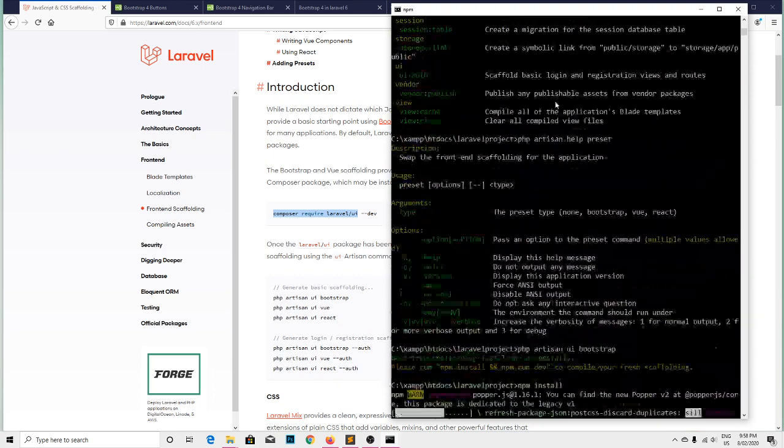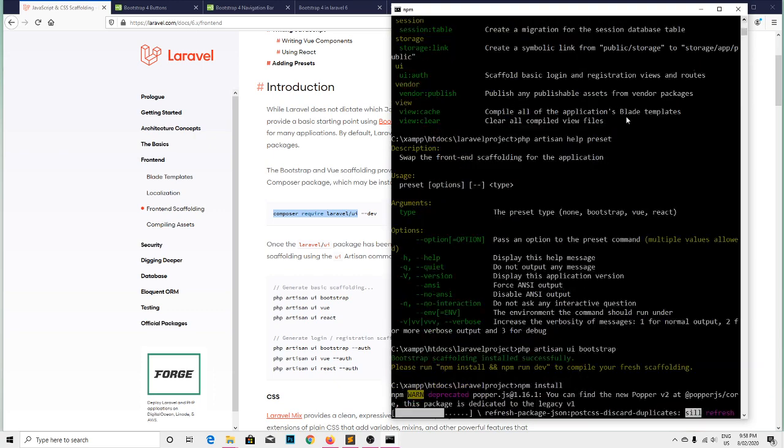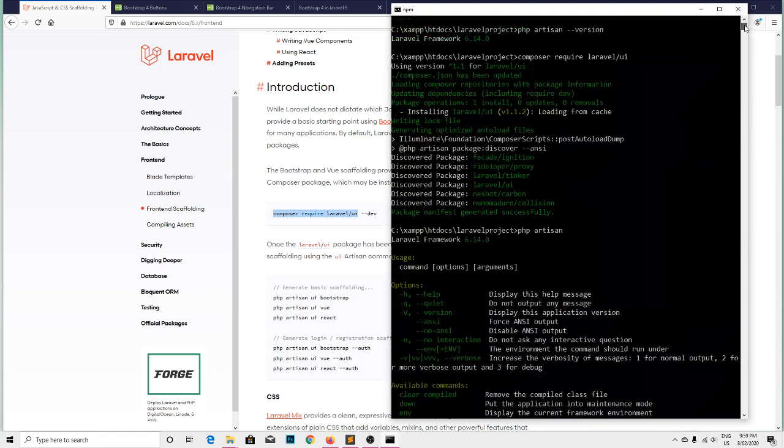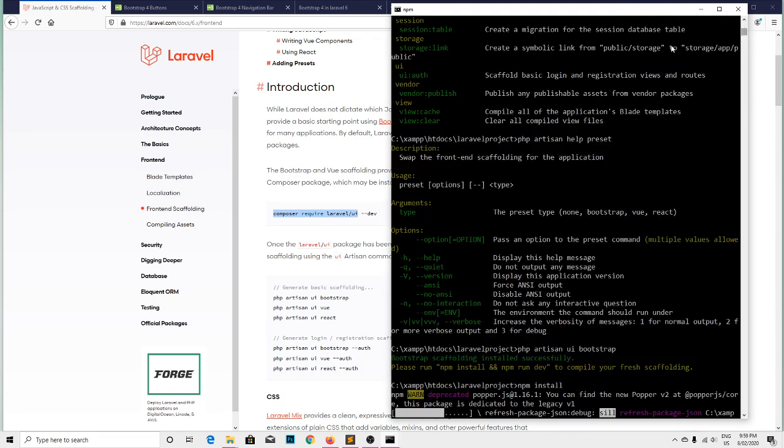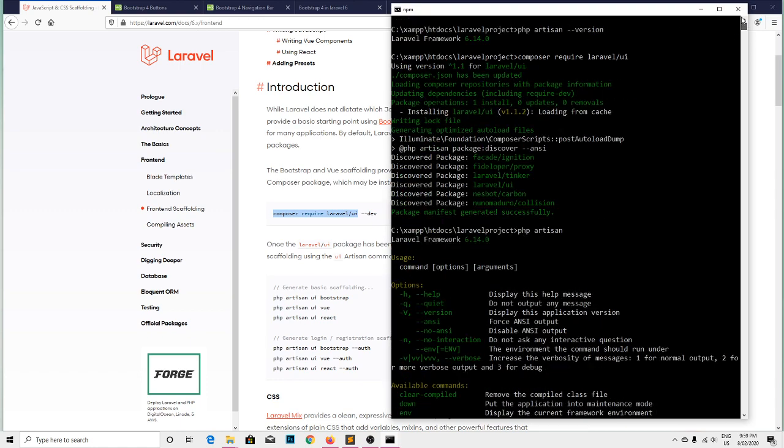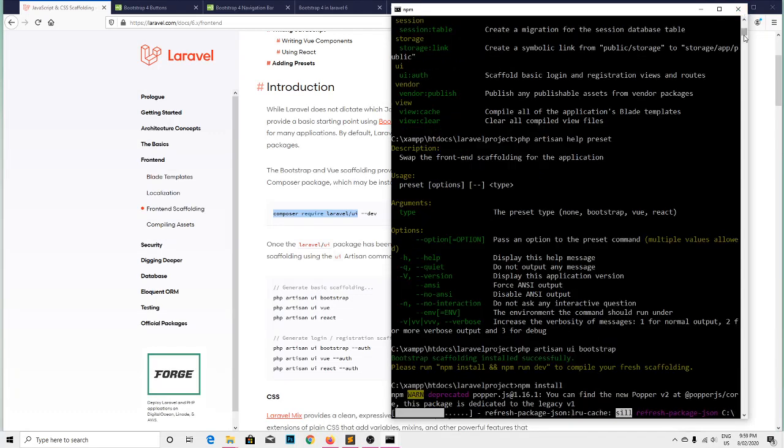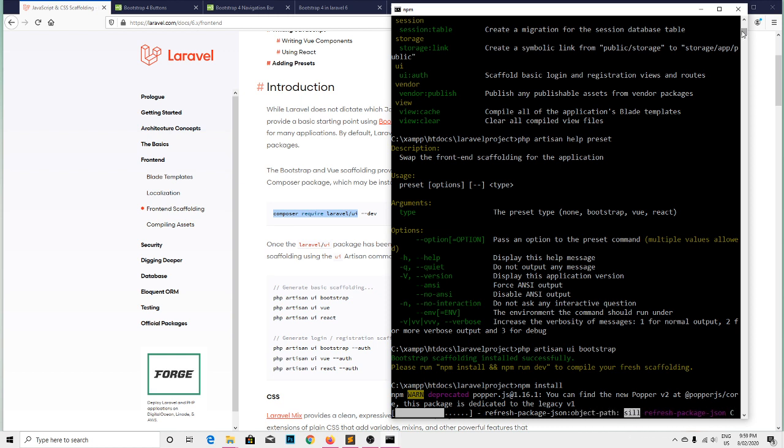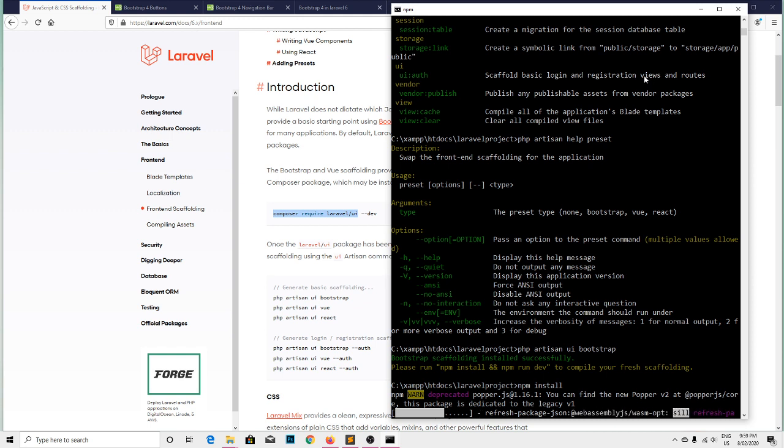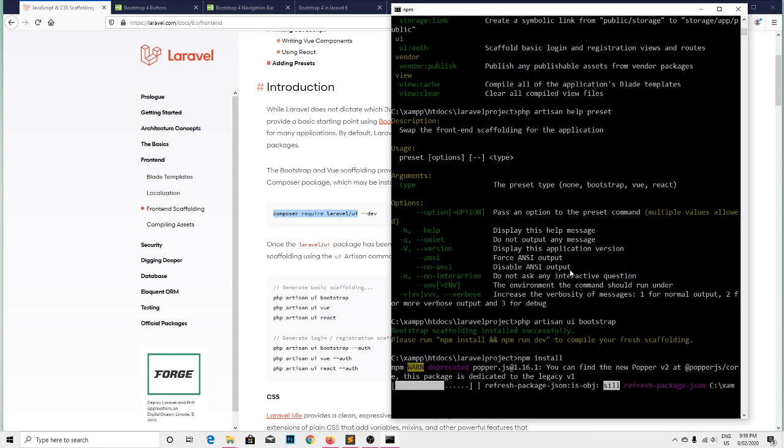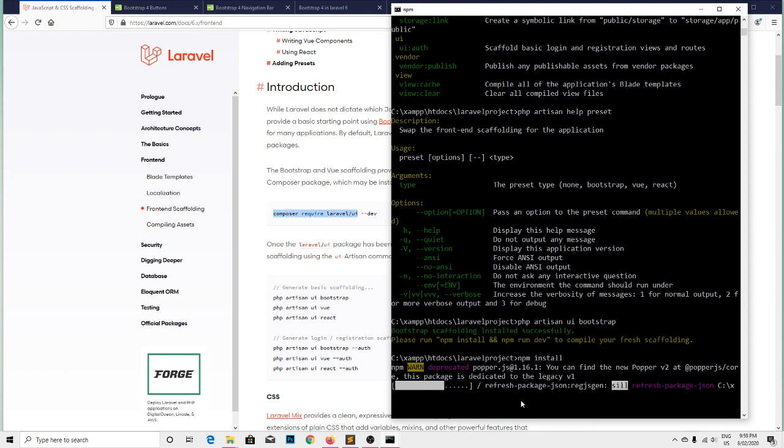We just need some commands to make use of Bootstrap. That is composer require laravel/ui, and the next one is PHP artisan ui:bootstrap command. And currently we are running another command that is npm install. Npm install is still running.